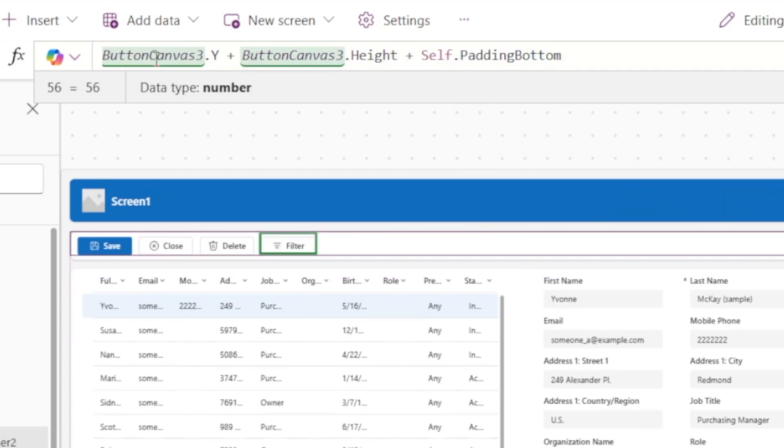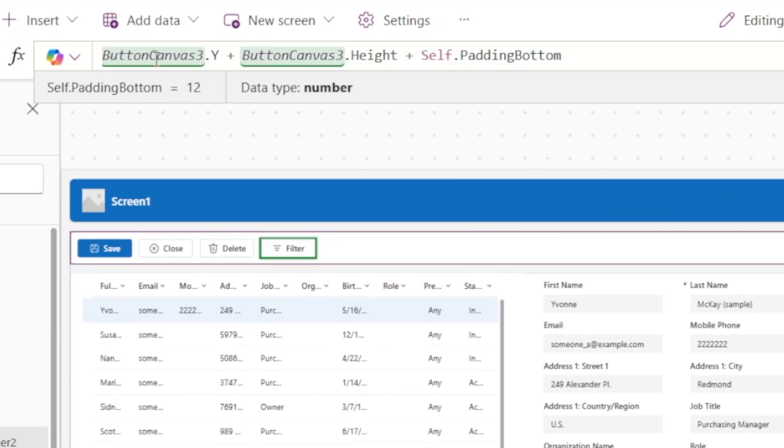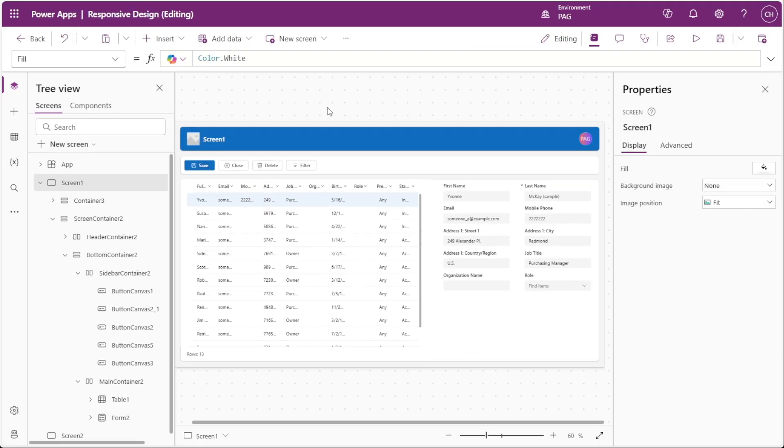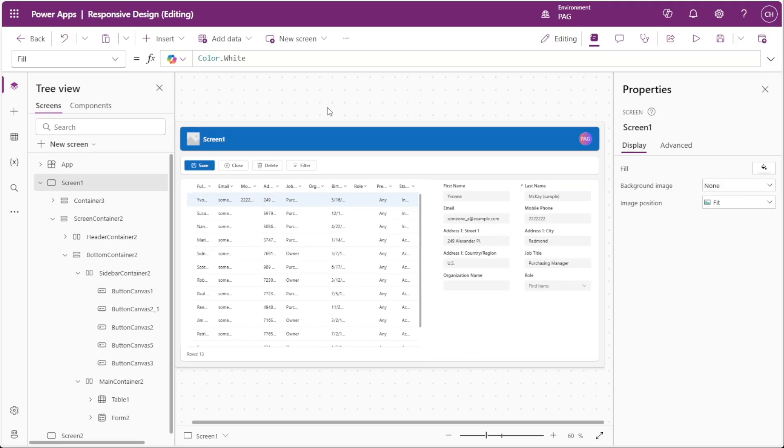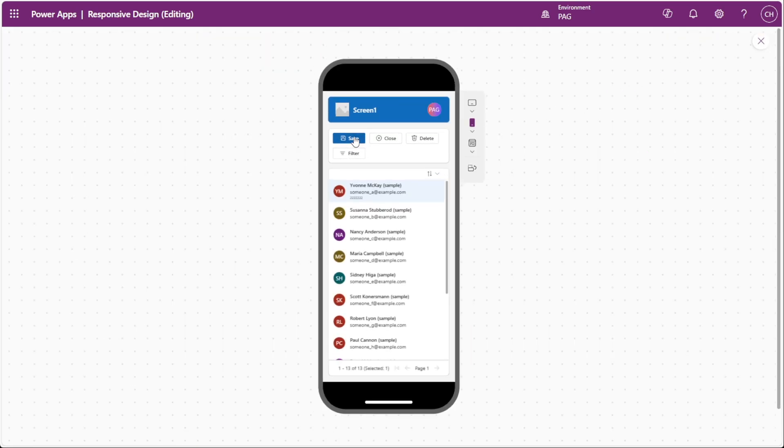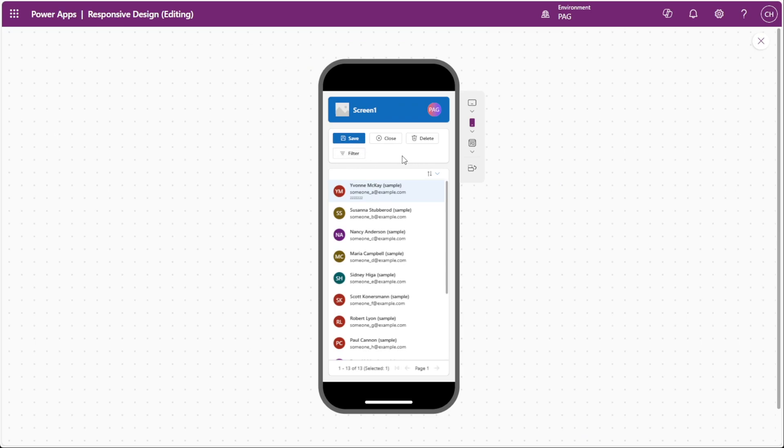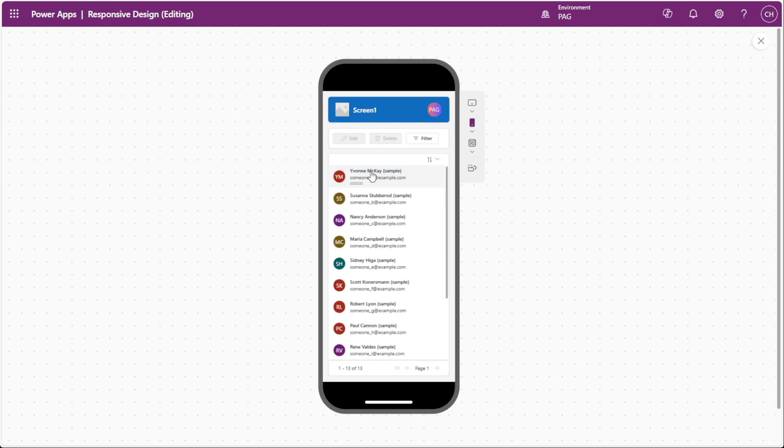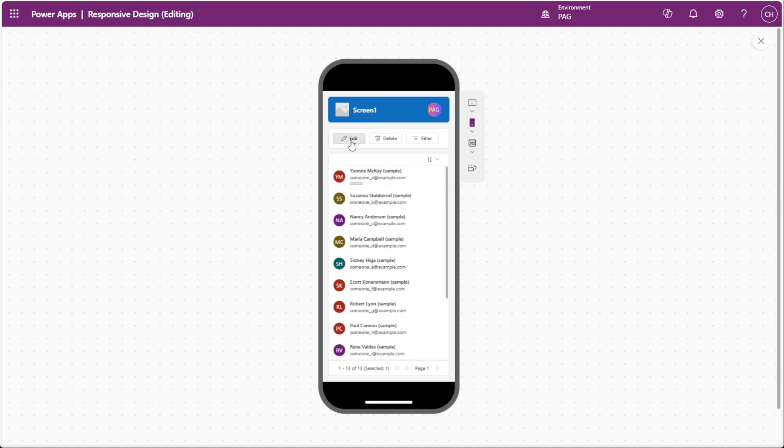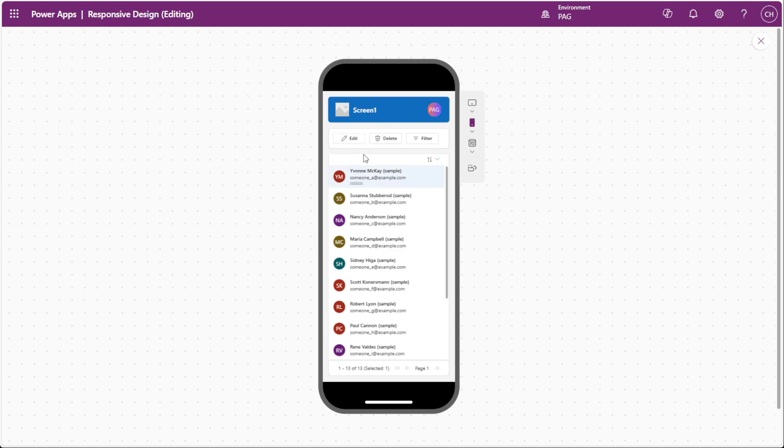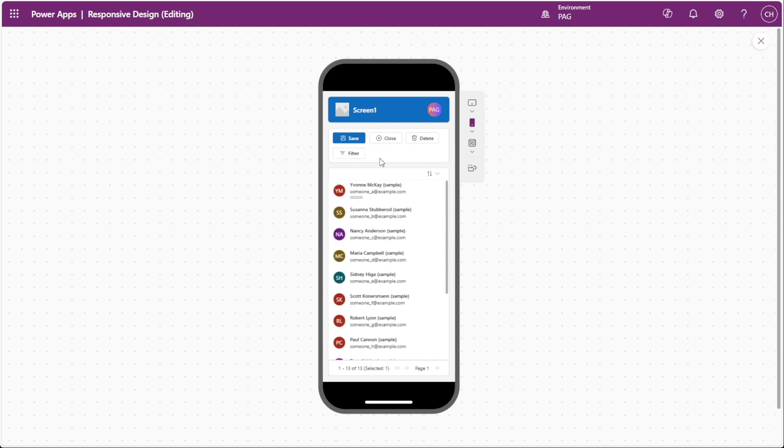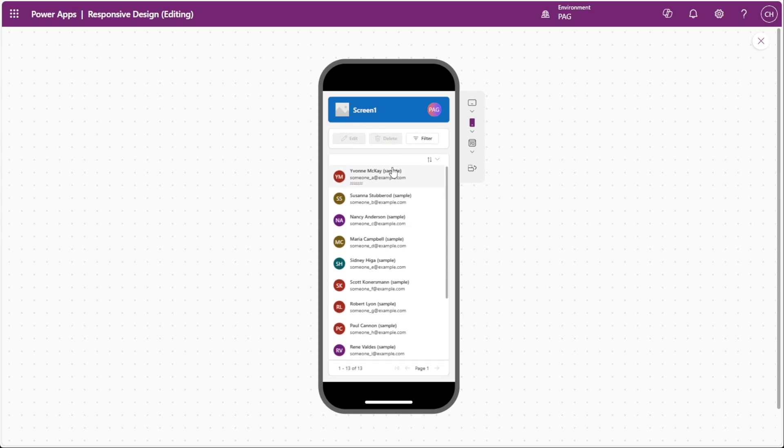Since we have wrap enabled on this container, when the filter button gets pushed to a new row, its y property will adjust accordingly. So we want our container's height to be based off of this y property plus the button's height as well as some padding at the bottom. We can see in the desktop mode that our buttons look the same, even though we've changed the height property. But if we go ahead and play our app, we can see that the filter button now is pushed to a new row, and the height of the container has adjusted accordingly. You can also see that the height of the container also adjusts as items are made visible or invisible in this container.